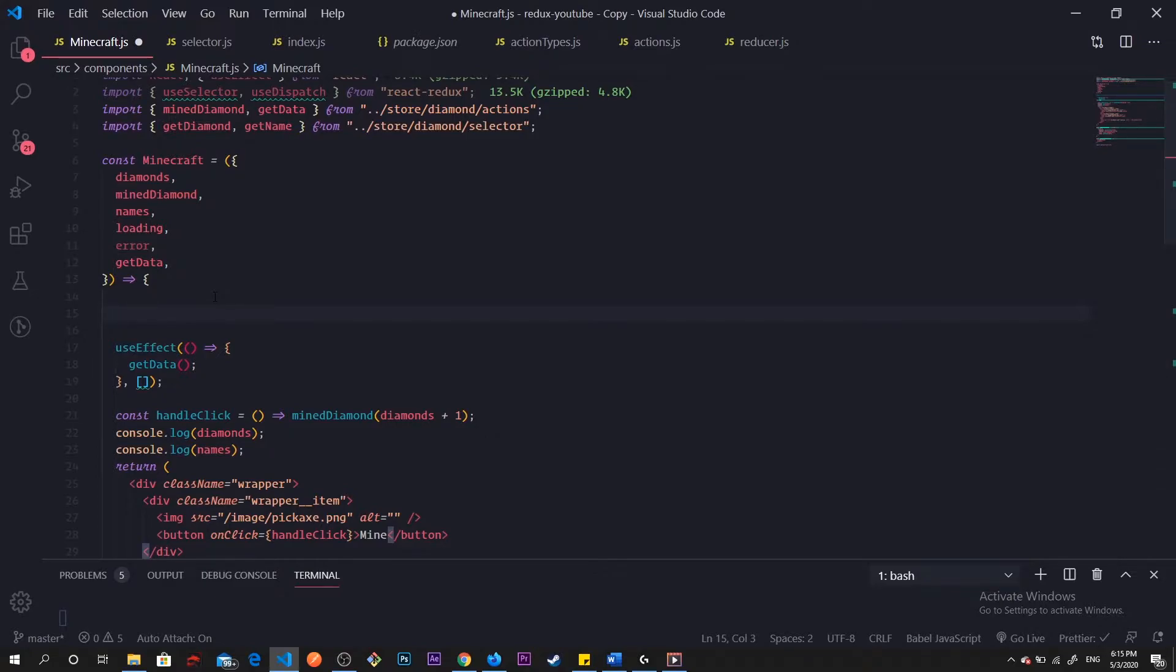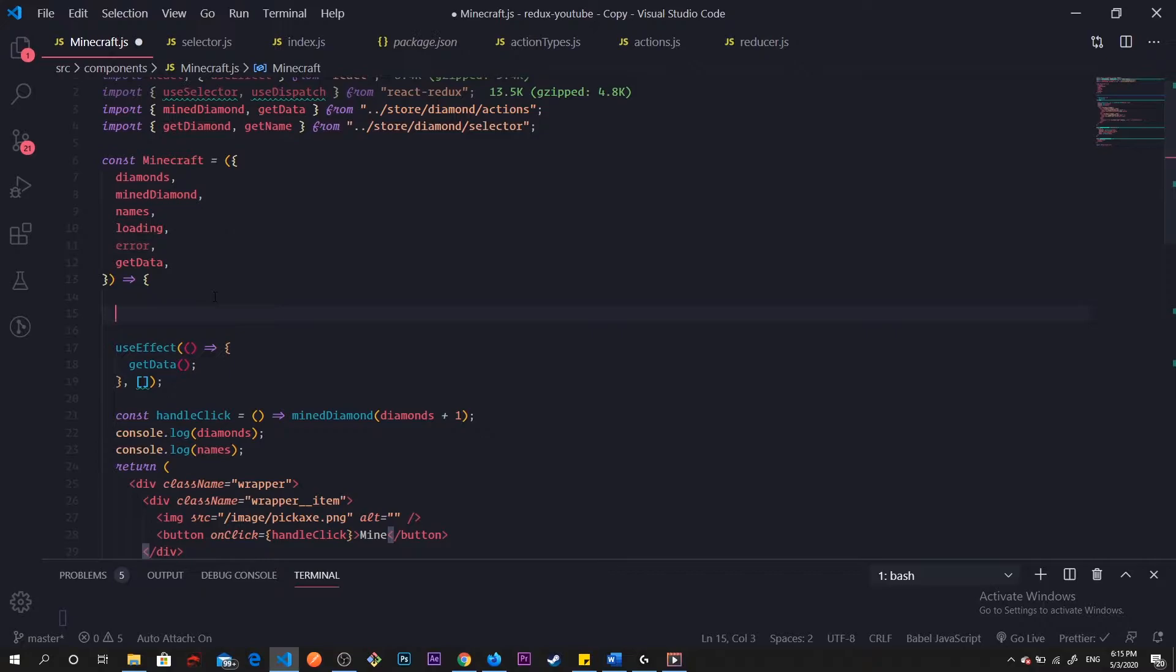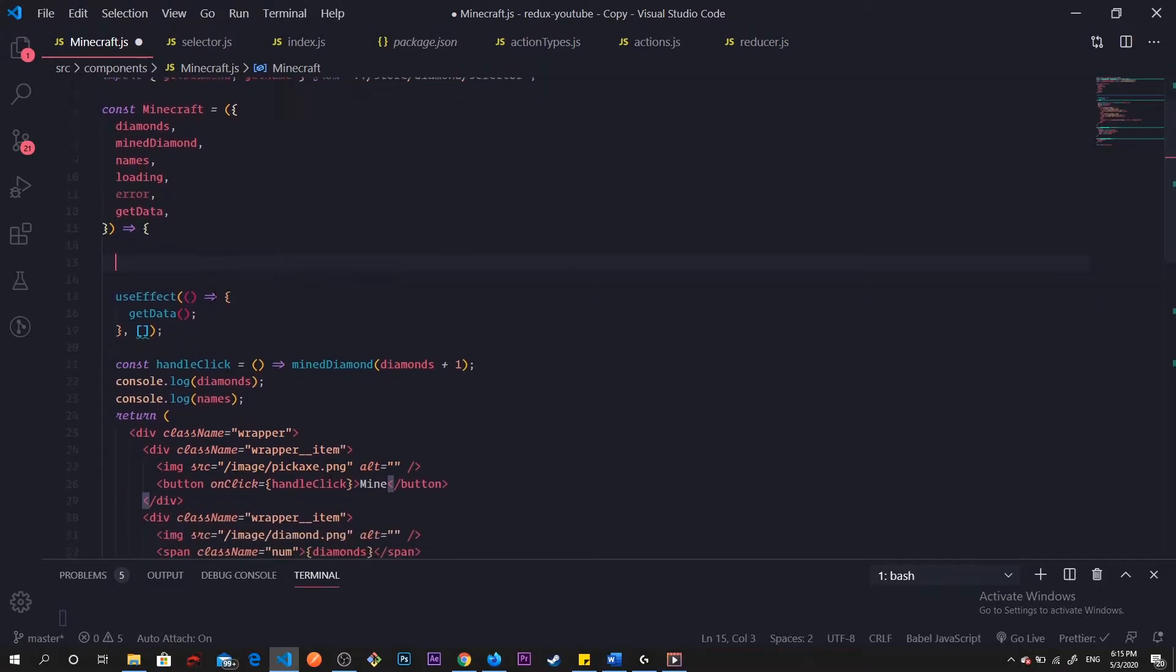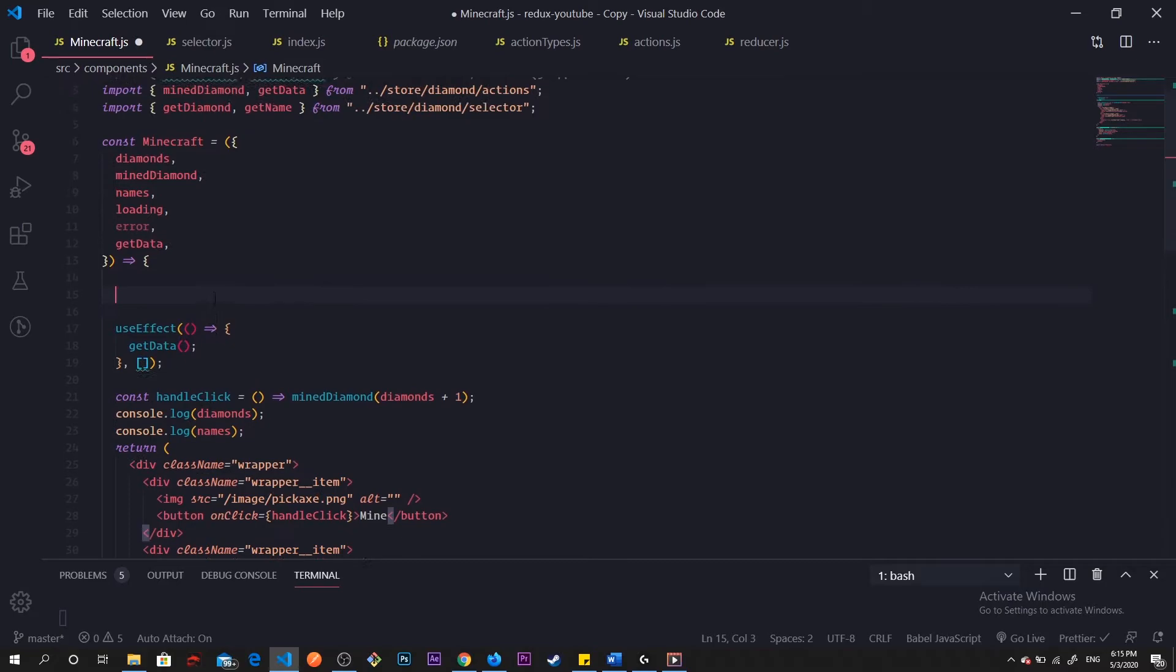First off, what useSelector is: useSelector is a hook and it takes two arguments. The first argument is required, which is a selector function, and the second argument for our useSelector is an optional equality function. I will talk about that near the end of this video, but I'm going to go ahead and create our selectors.